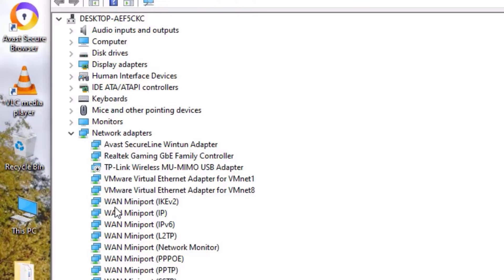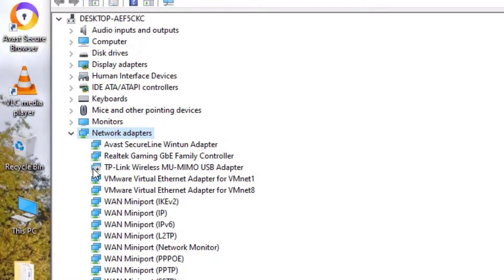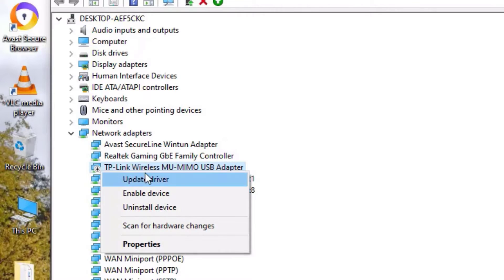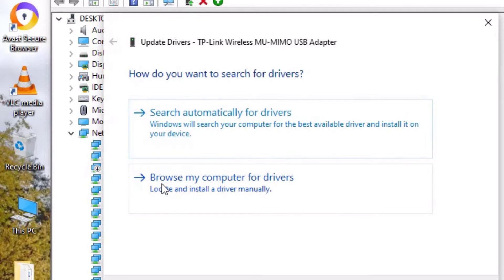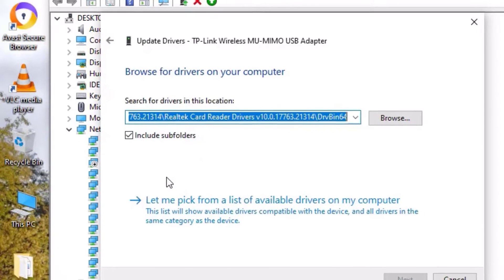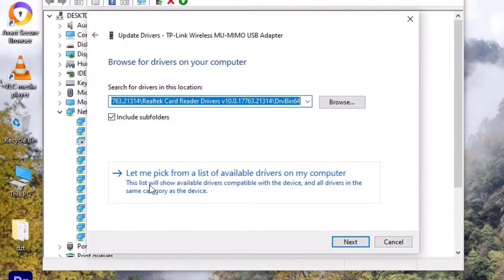And there you have to find the Network Adapters. Here it is. If you found any download mark or any error mark on the Wi-Fi driver, right-click on that and then select Update Driver. Click on Browse My Computer for Drivers and then hit Let Me Pick from the List of Available Drivers on the Computer.